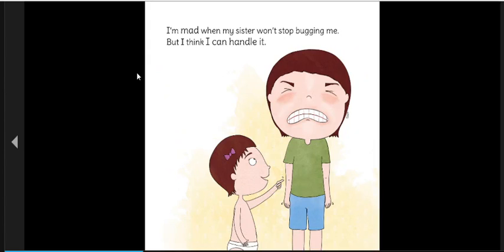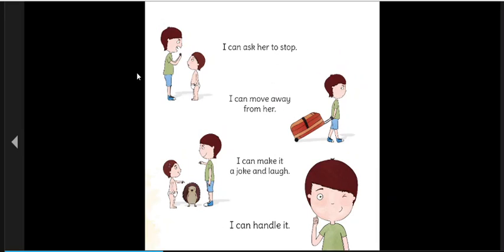I'm mad when my sister won't stop bugging me. But I think I can handle it. I can ask her to stop. I can move away from her. I can make it a joke and laugh. I can handle it.